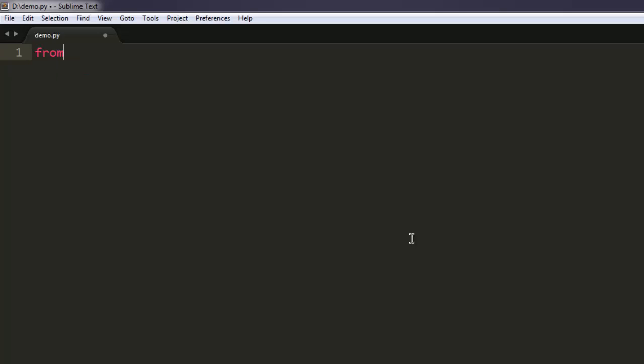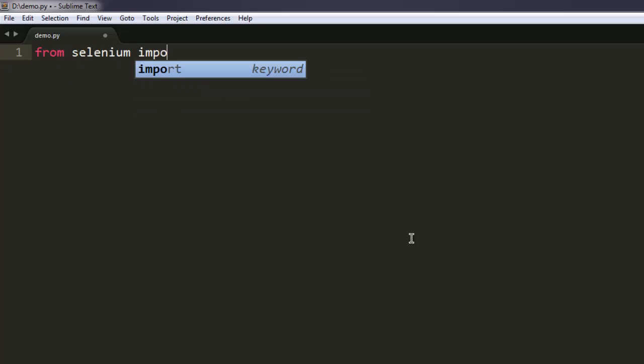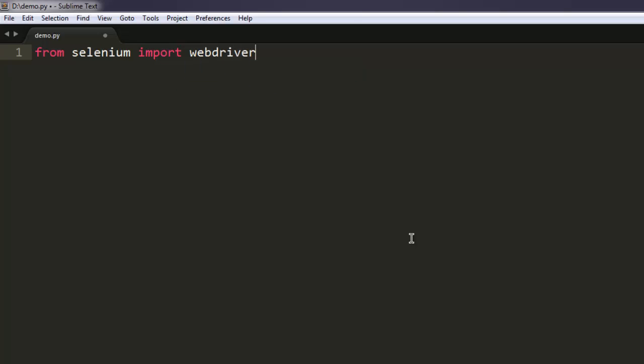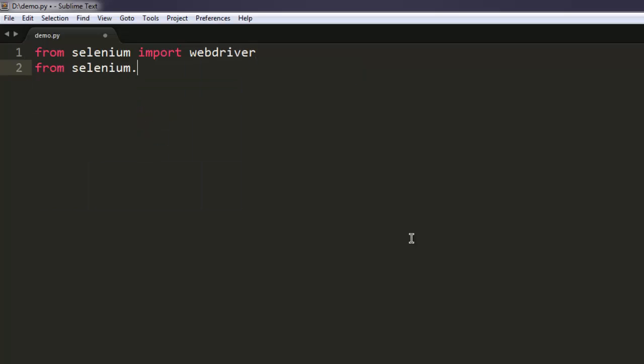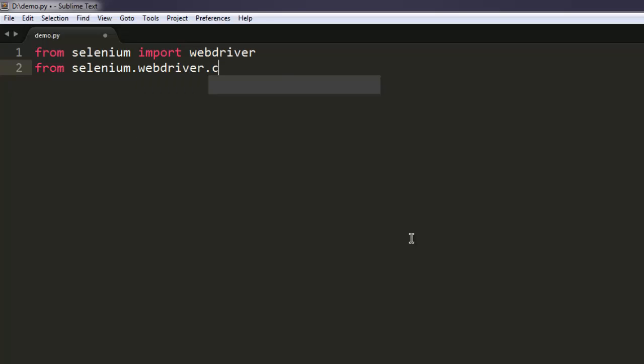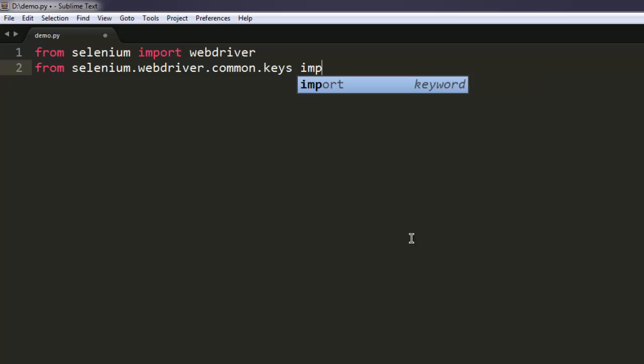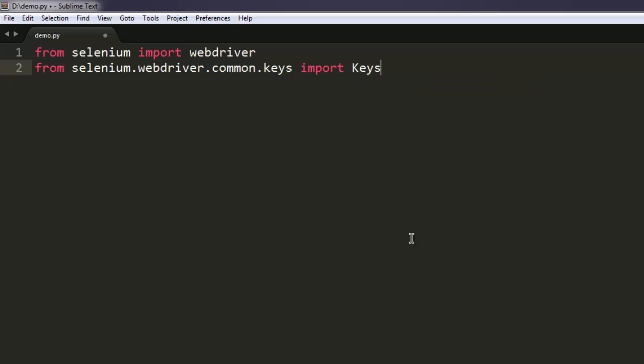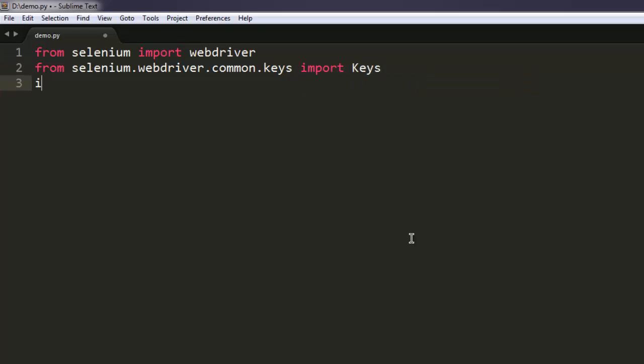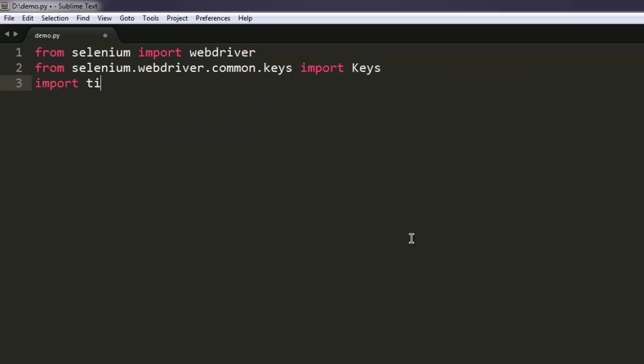Let's start by writing the code. From selenium import webdriver. After that, from selenium.webdriver.common.keys, we need to import Keys. Also, we are going to import time.